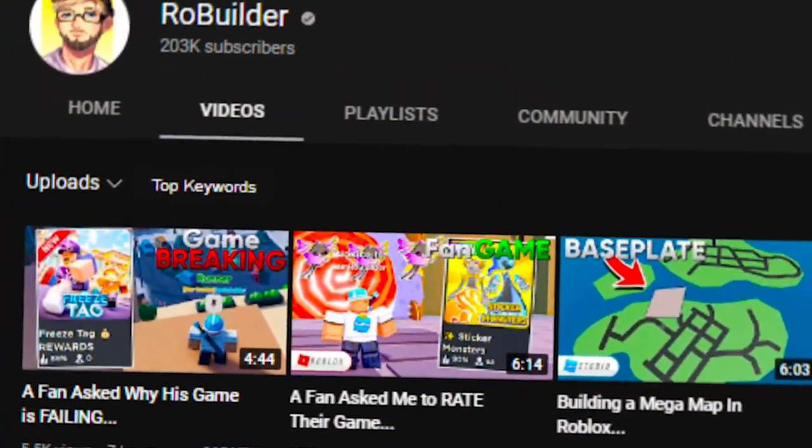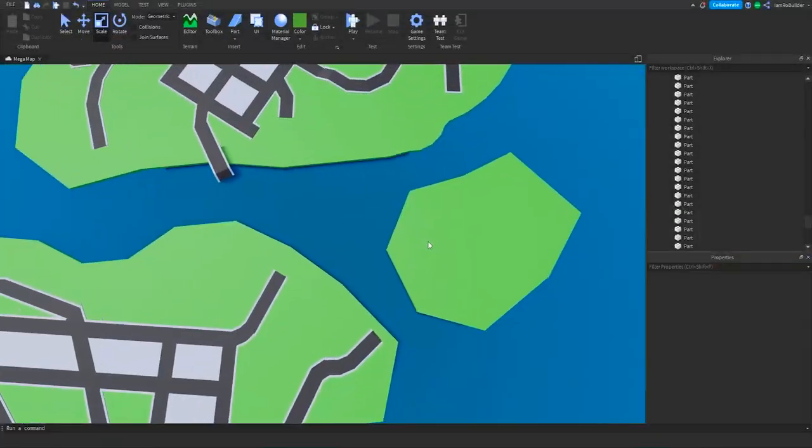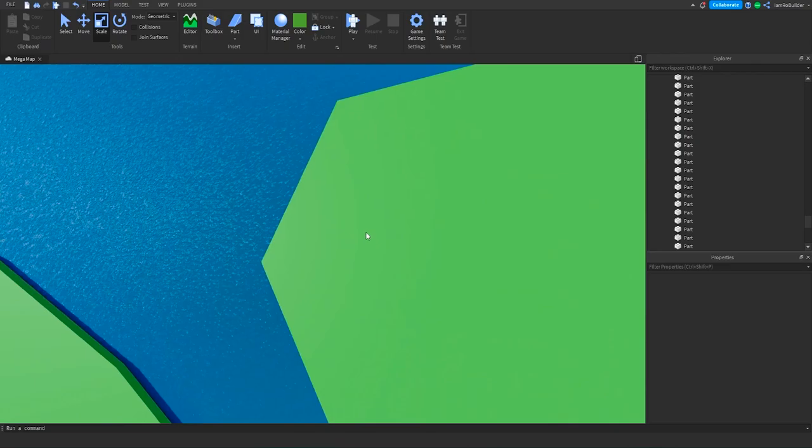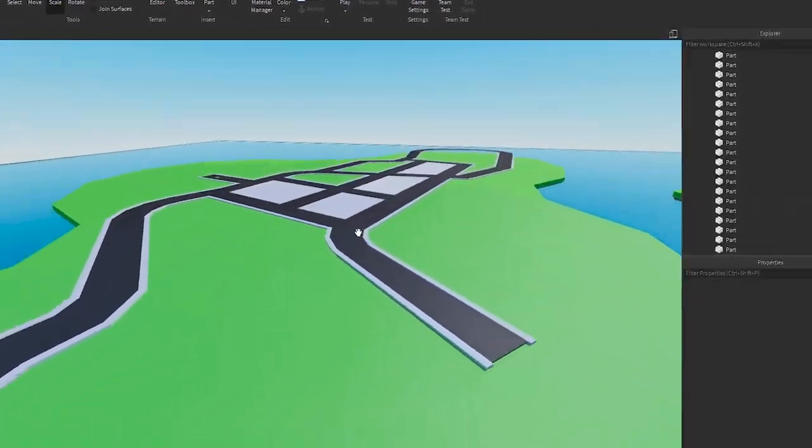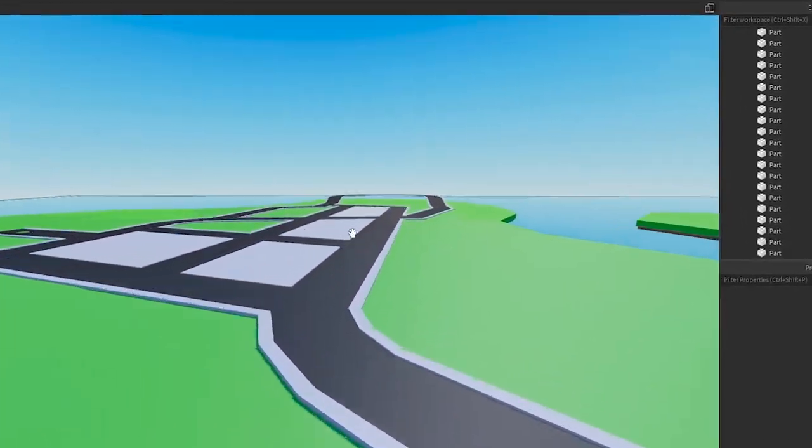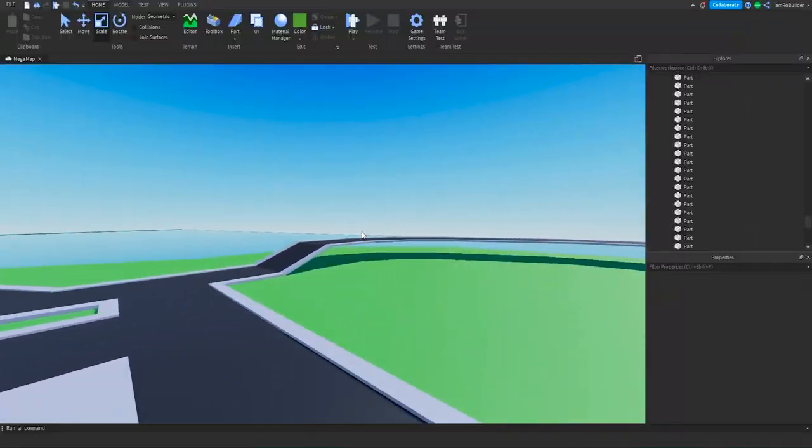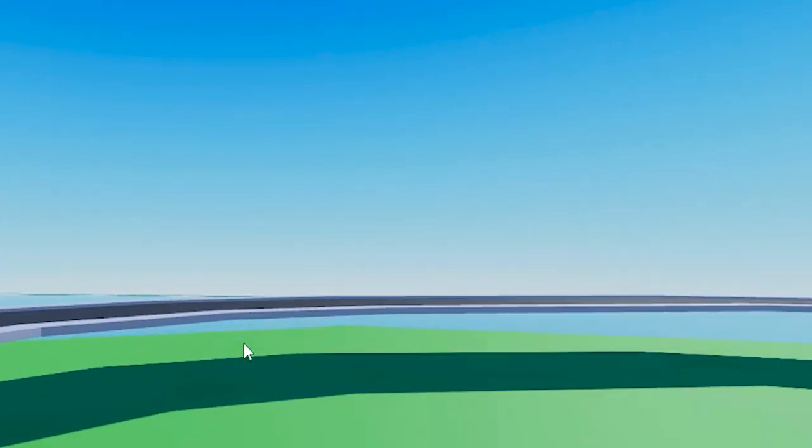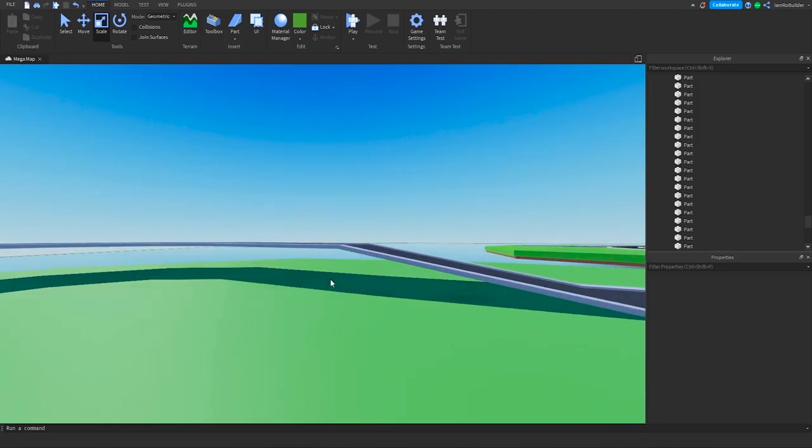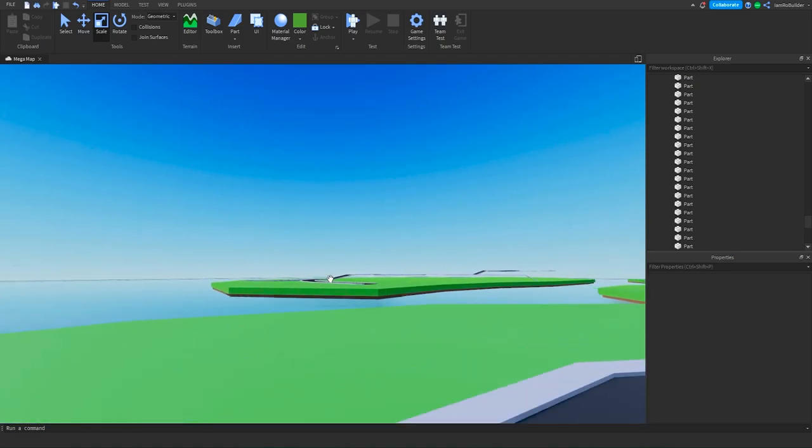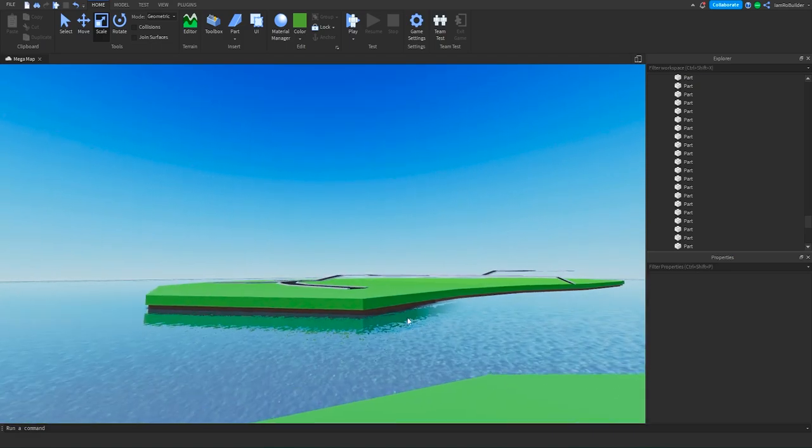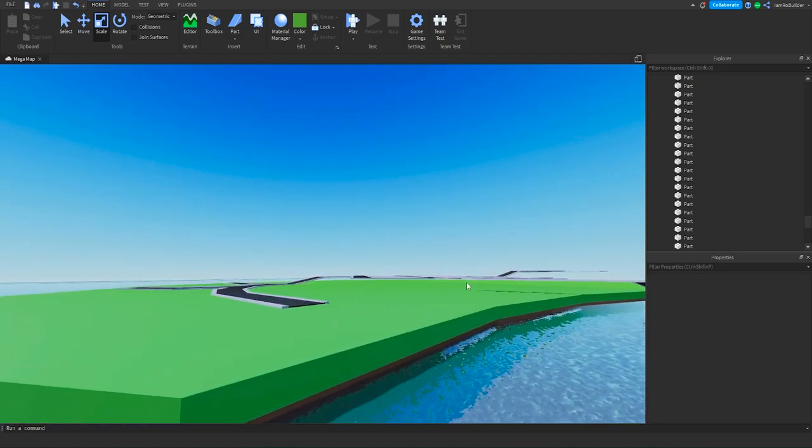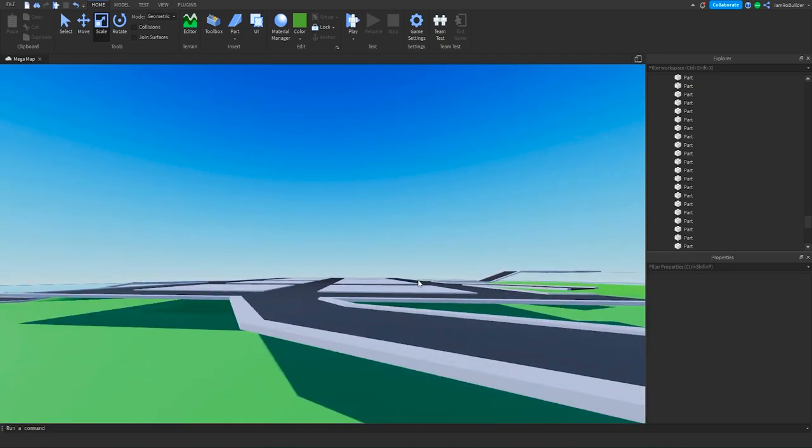Hey guys, welcome back to another video on the Road Builder YouTube channel. Today we're continuing on the mega map series, and man, do we have some work to do today. I definitely want to do the elevation, so anywhere where the road elevates we have one over on that side and two over on this side.